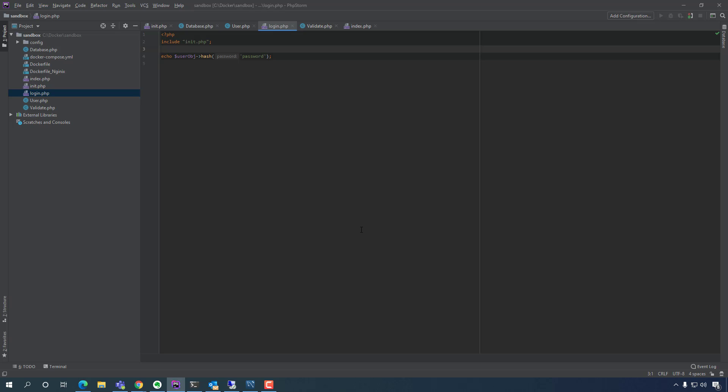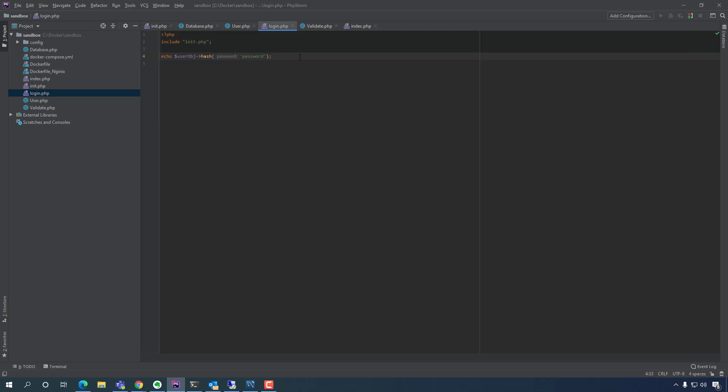So in the next video, we're going to create a simple, we already have the login form here. So we're just going to create the form, the email field and the password field, and the simple submit button to test it out. That shouldn't take so long, it should be a few minutes. I'll see you in the next video.